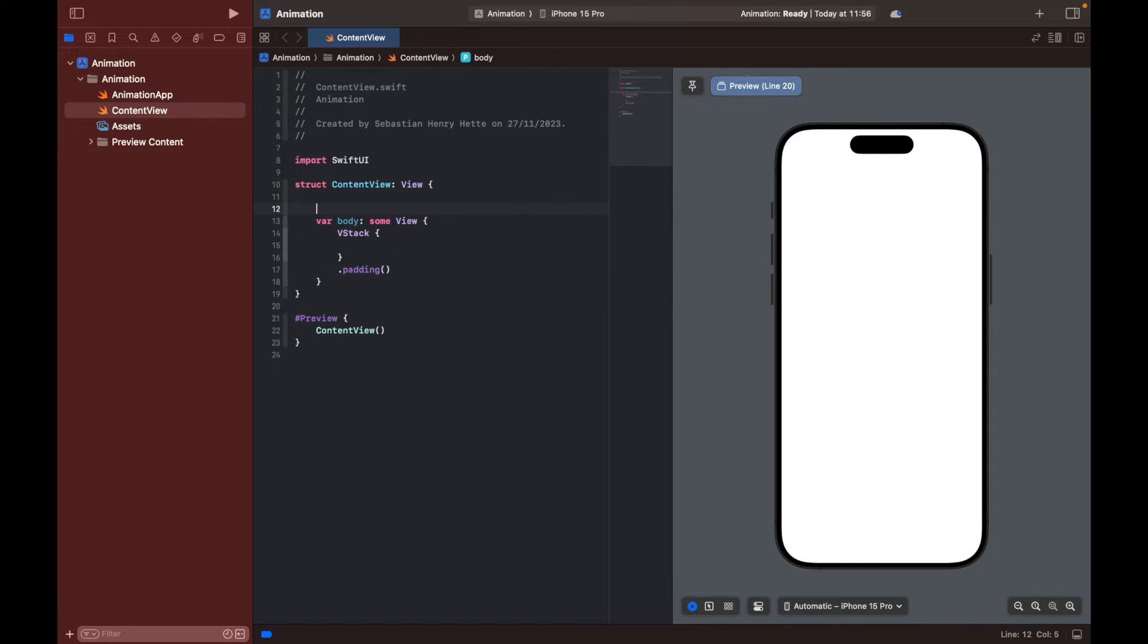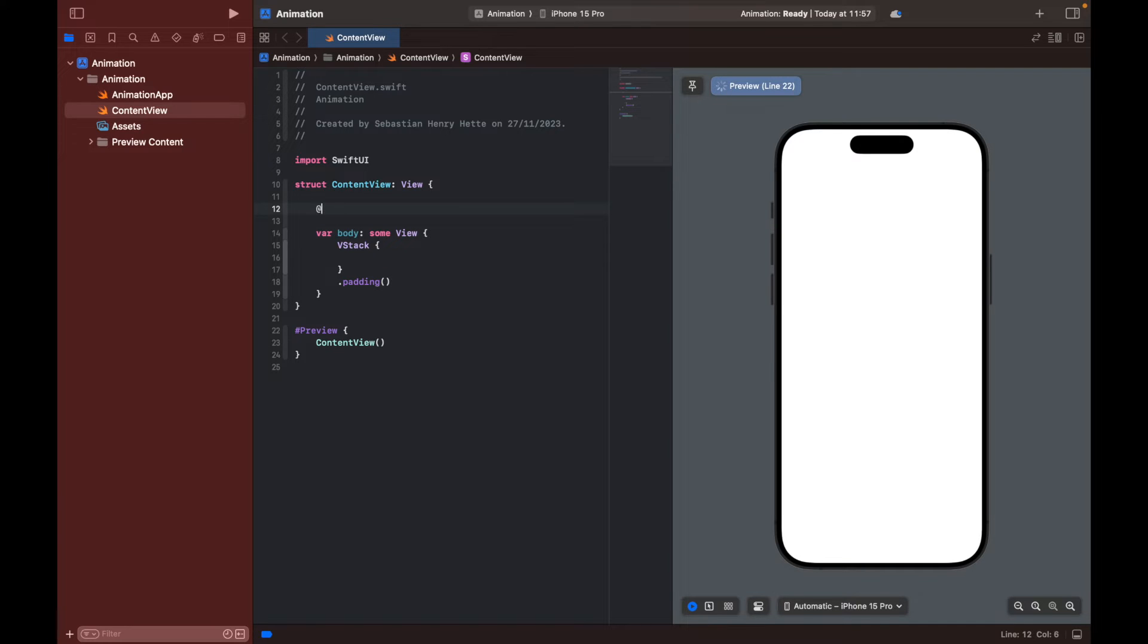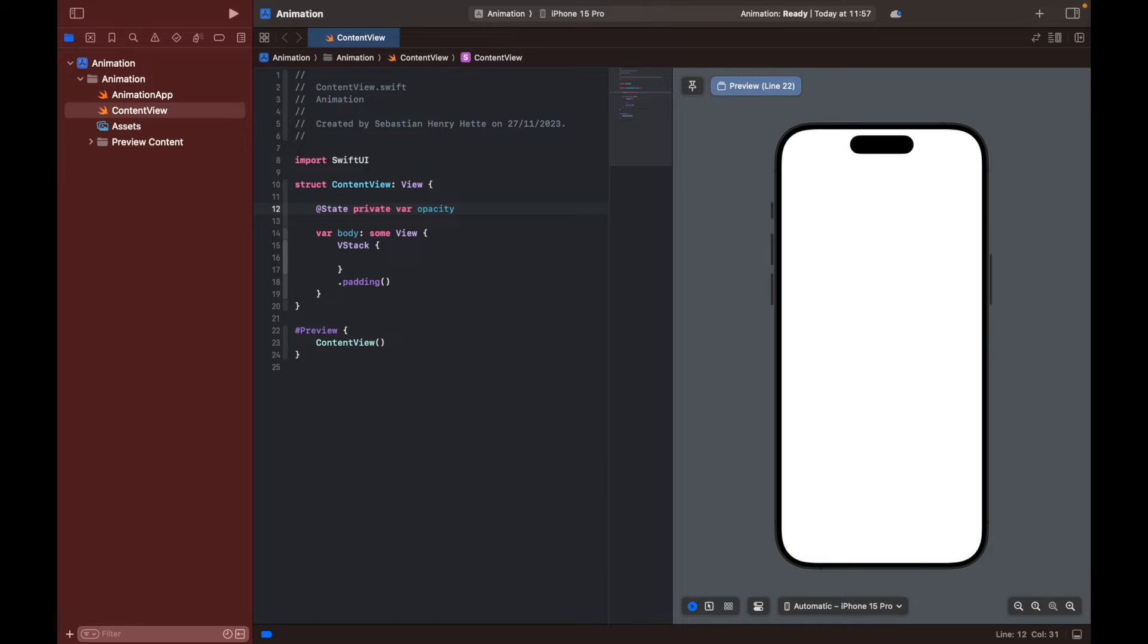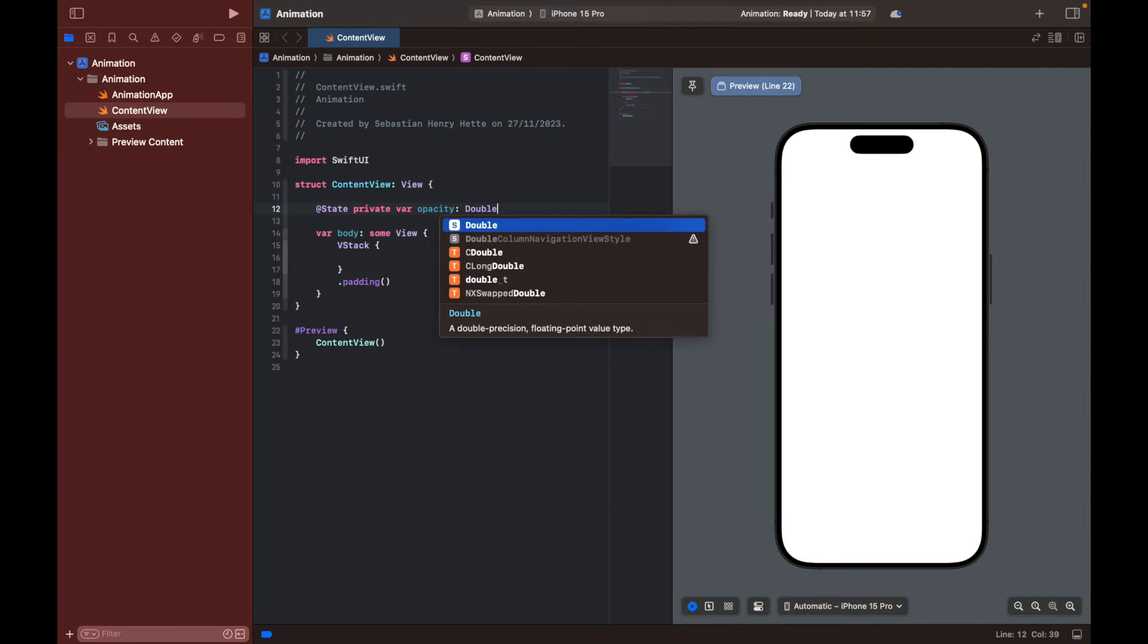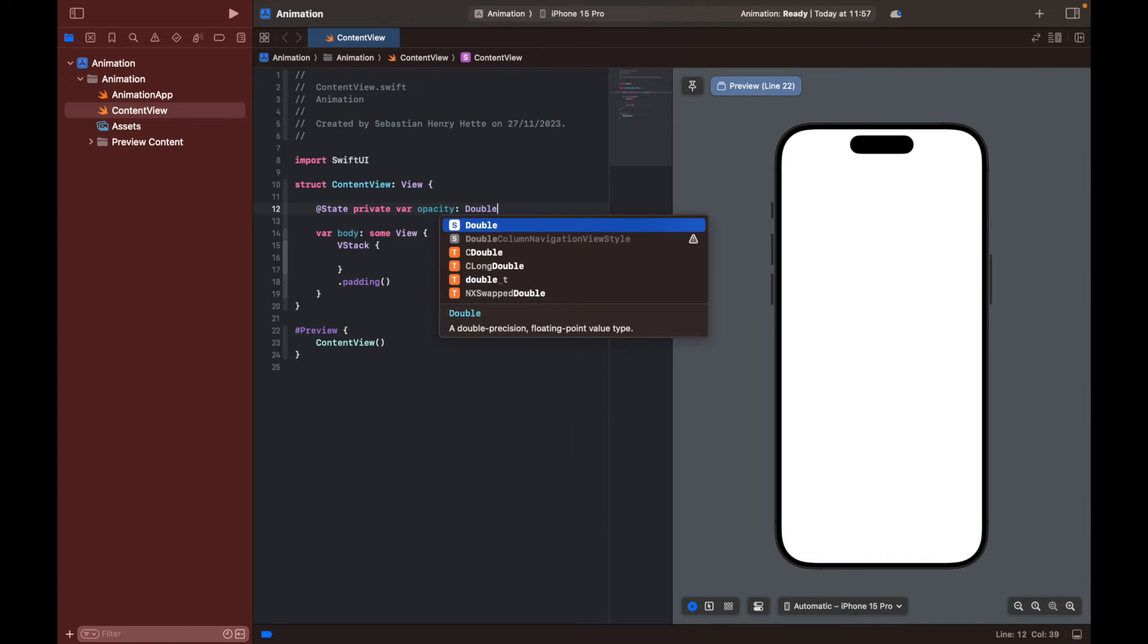And then up here we can define three variables. The first one is going to be @State private variable, this is going to be our opacity of our object. You can set that equal to one.